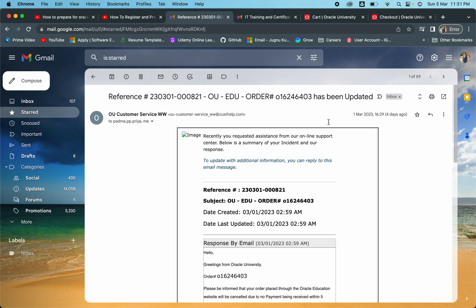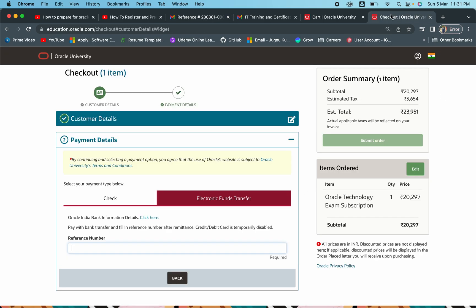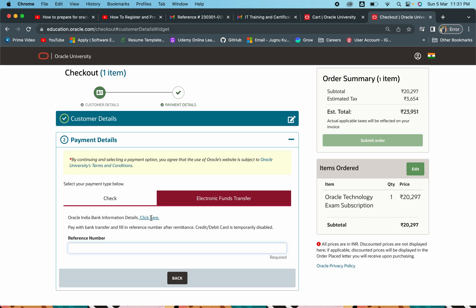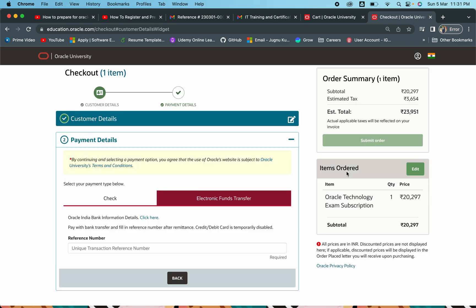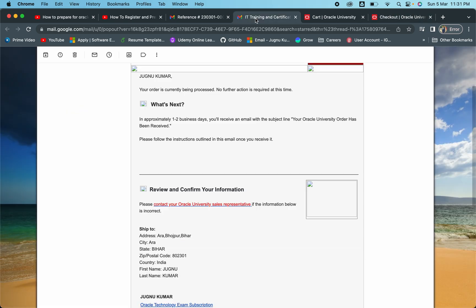I hope you understood what exactly you need to do. You have to make a transaction to this particular Oracle bank account, note the Unique Transaction Reference number that gets generated, mention it in the reference field, and submit the order. It will be processed and checked by the Oracle accounts team, and then you will get a successful confirmation email. If anything is missing, Oracle will come back to you. If you face any issue, you can connect with Oracle's support team, which will be mentioned in the email.